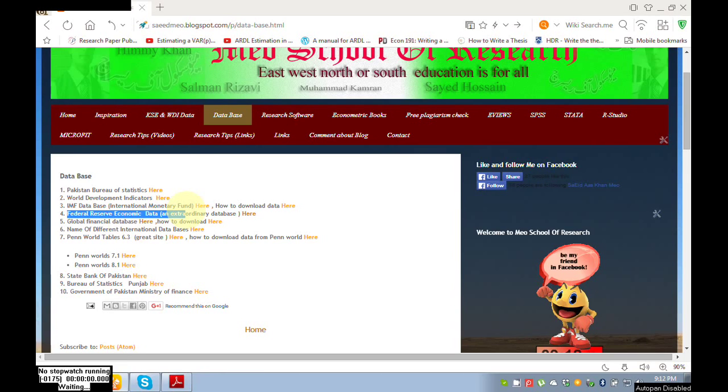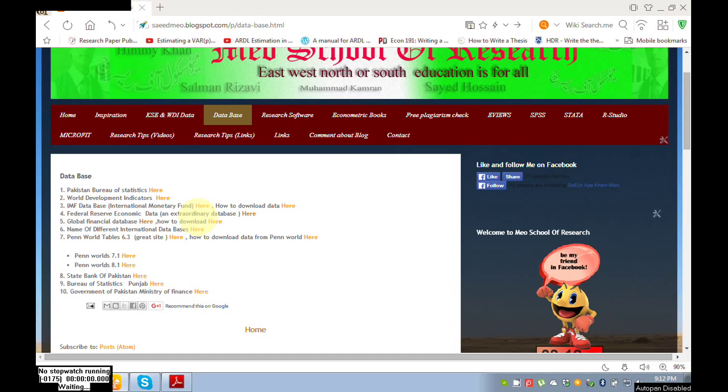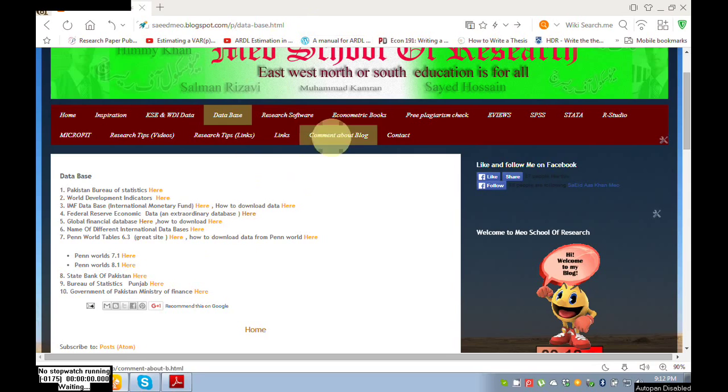You don't need to worry about the link of this database. I'll paste the link in the description below this video, and you can also access it from my blog.